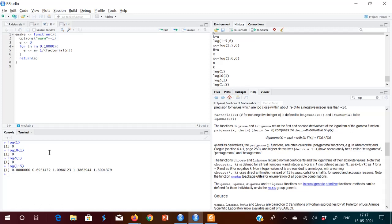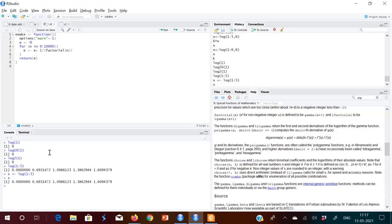Now let us store values in a variable x. I am finding log of 1 to 5 and storing that in x. You can see the values now in x. So logarithm is the inverse of exponent. If you find the exponent of this list, you should get 1, 2, 3, 4, 5 back. There is a function called exp — you give variable x and you get 1, 2, 3, 4, 5. So both are inverses of each other.